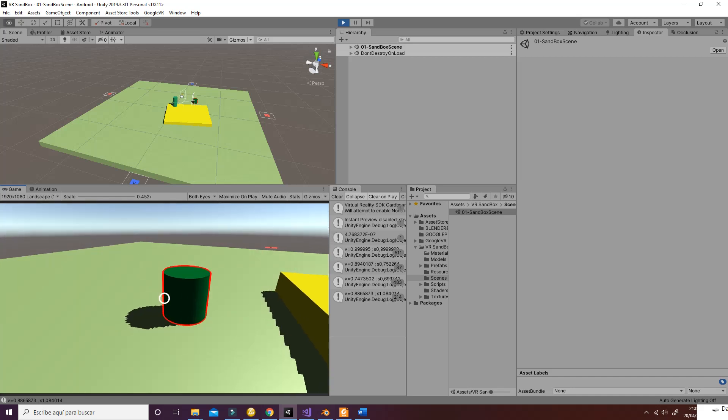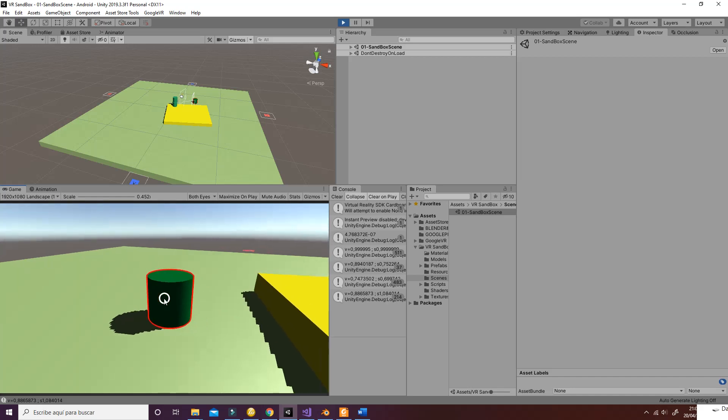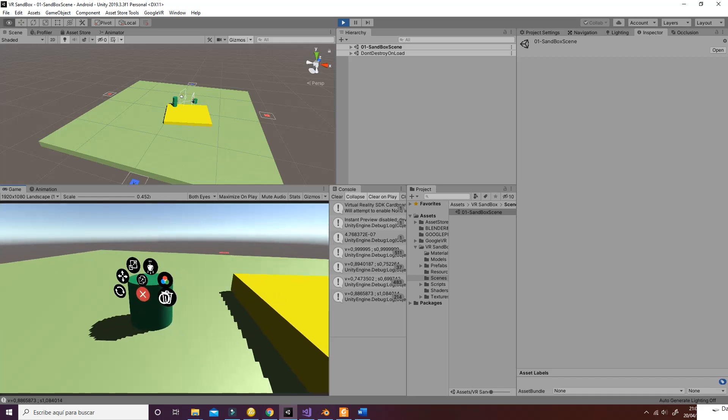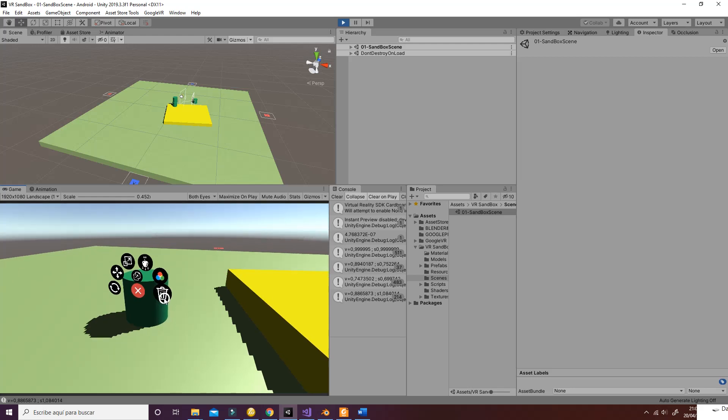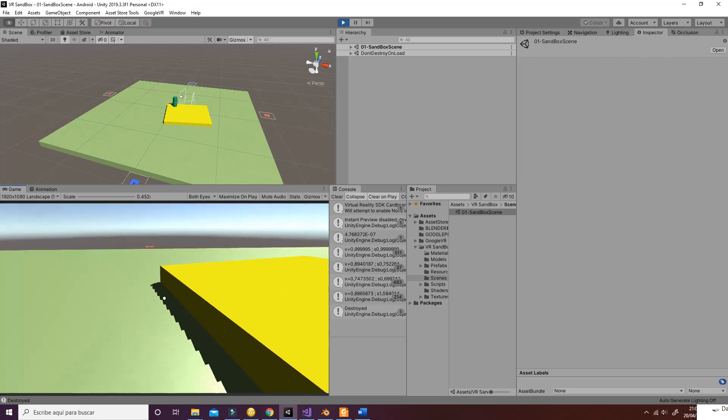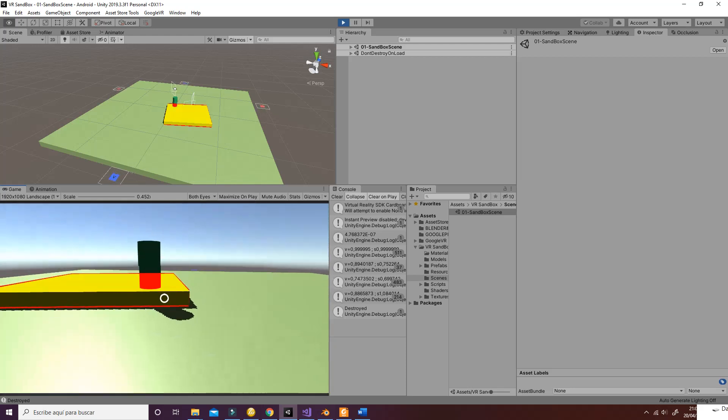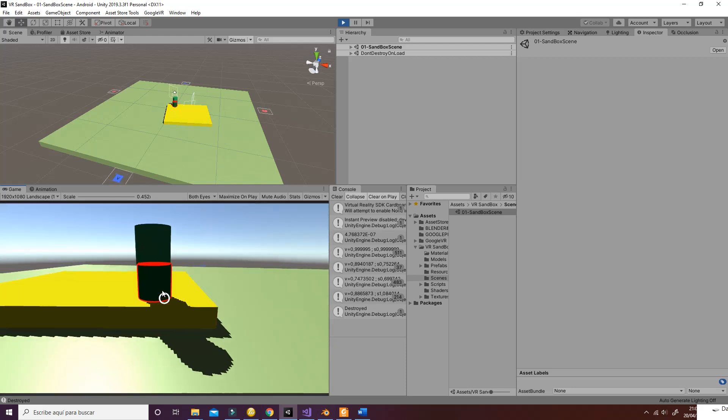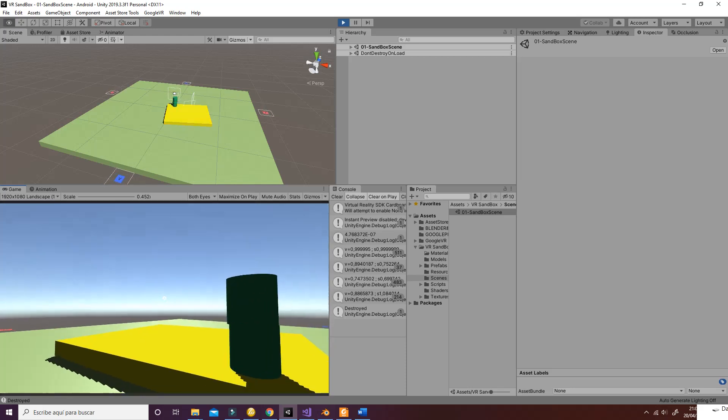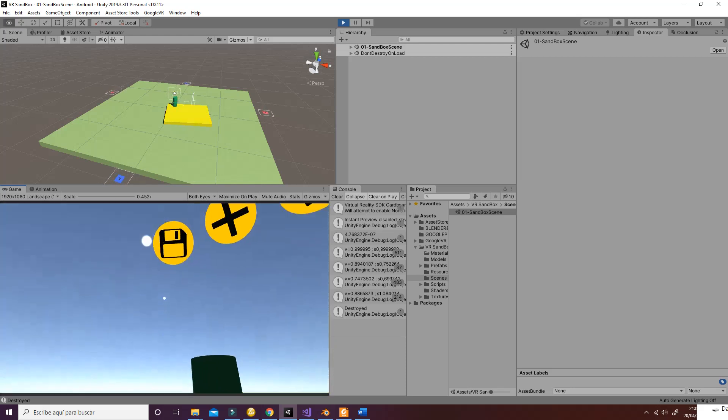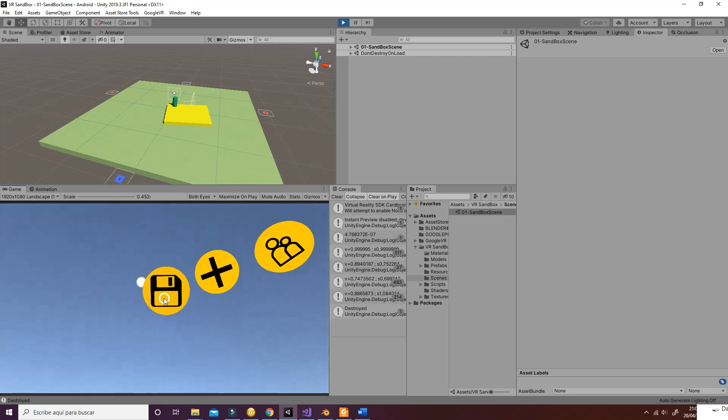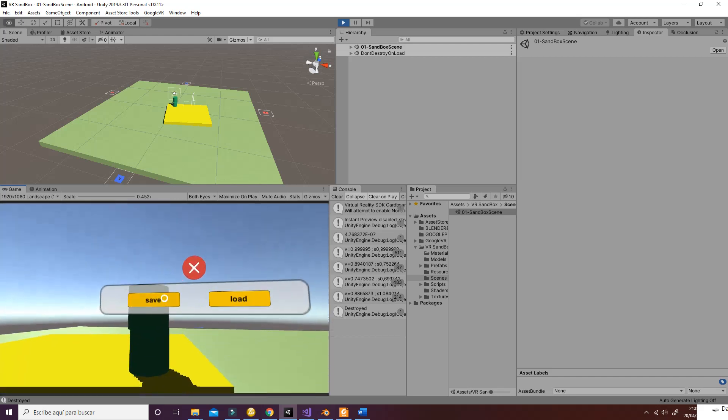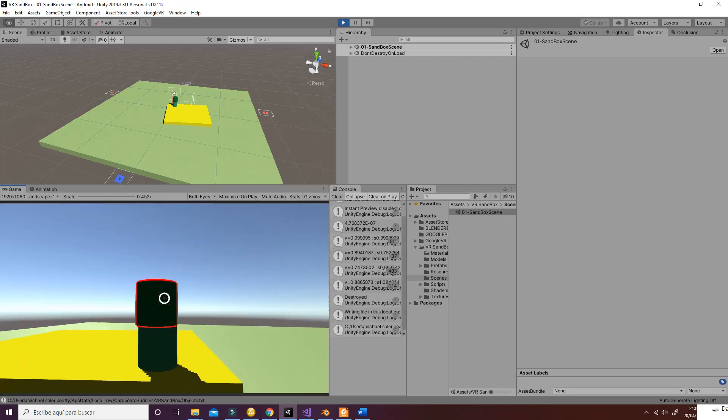The last thing we can do is delete the game object with the delete button. Finally, the thing that remains to explain is that if you go to the save button you are able to save the current environment.